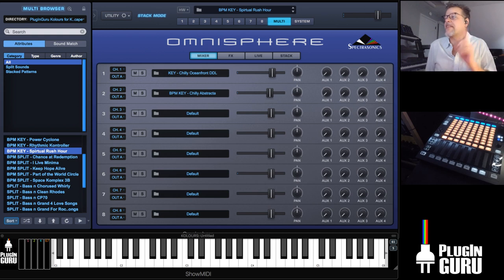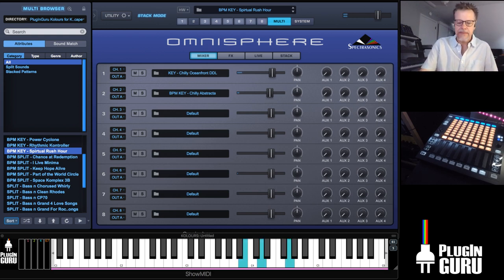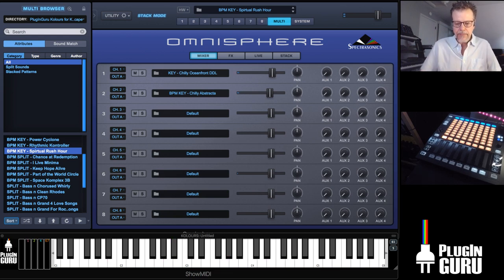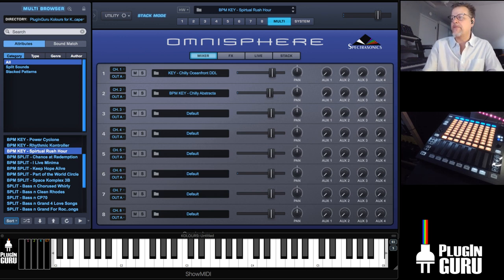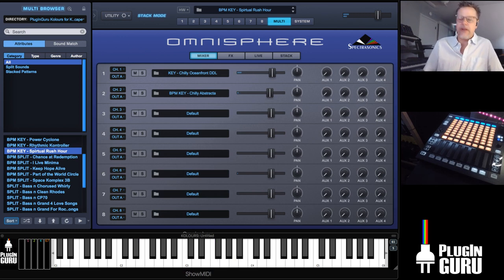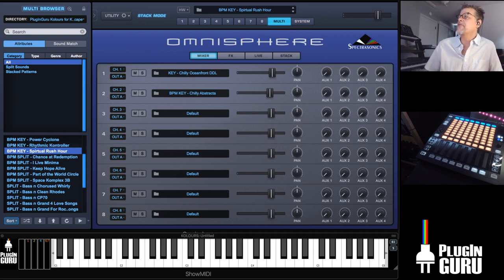I have a rant — a couple rants, actually. One of them is this Katy Perry lawsuit is bogus. There's a really great video I just watched — I should put a link in the live stream to this, it's on YouTube — that really breaks it down. And Rick Beato did a good one too.